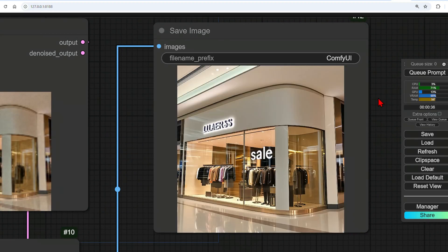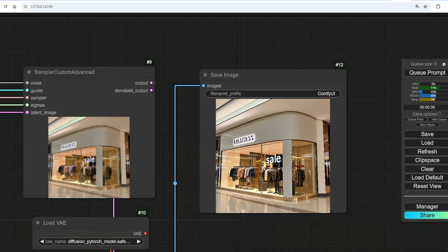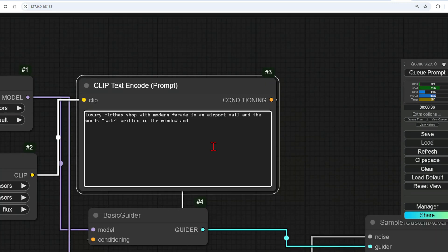Let's rerun that to see if it was just a fluke. This time, the sale is in the window, and it just made up a name for the signage. So this is where we can be more specific in the prompt. Let's try a famous brand and see how it handles it, with Prada on the shop signage.